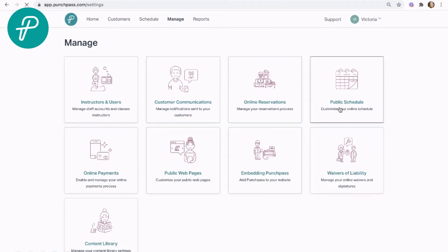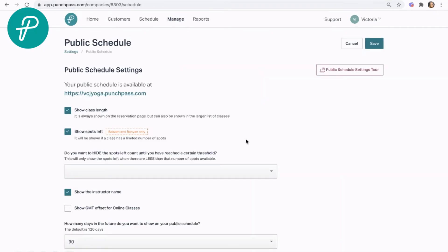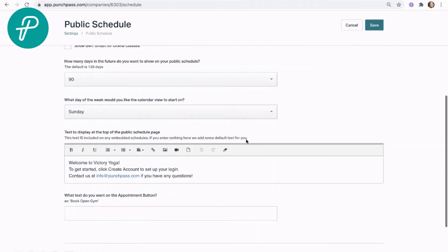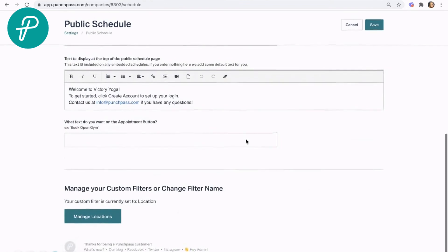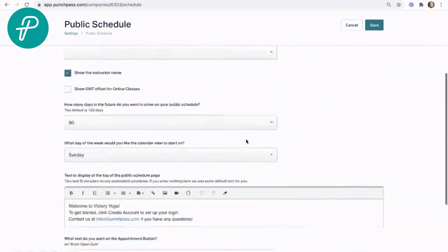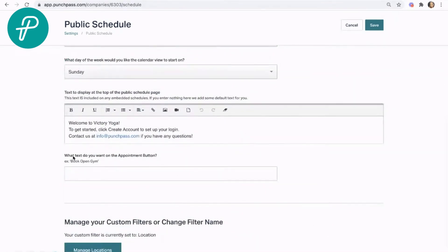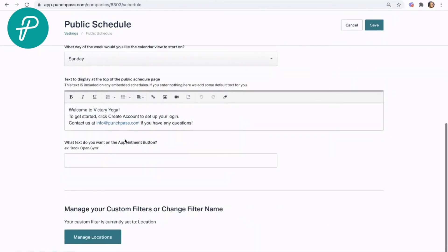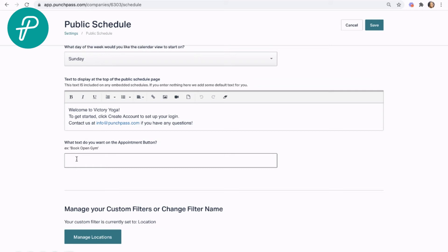We'll go into our public schedule area. We'll see here, what text do we want to use on the appointment button? So if you're doing a different type of thing, you can give it a different schedule name. We're going to call this personal training, as that's what I'm using it for, and I'll go ahead and click save.